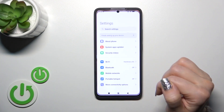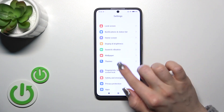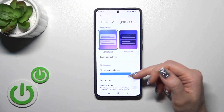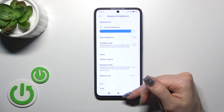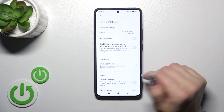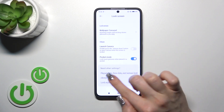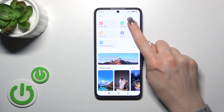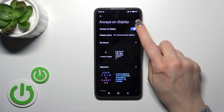Let's open first the Settings, then tap Display and Brightness. Go to the Lock Screen section, then tap Always On Display and click into the Always On Display section.